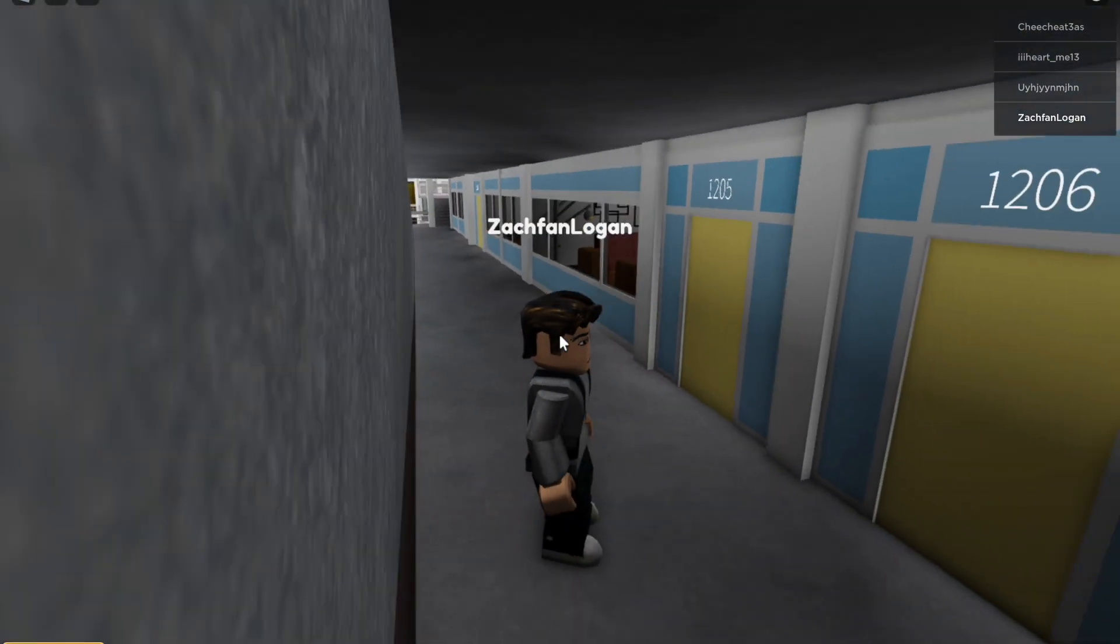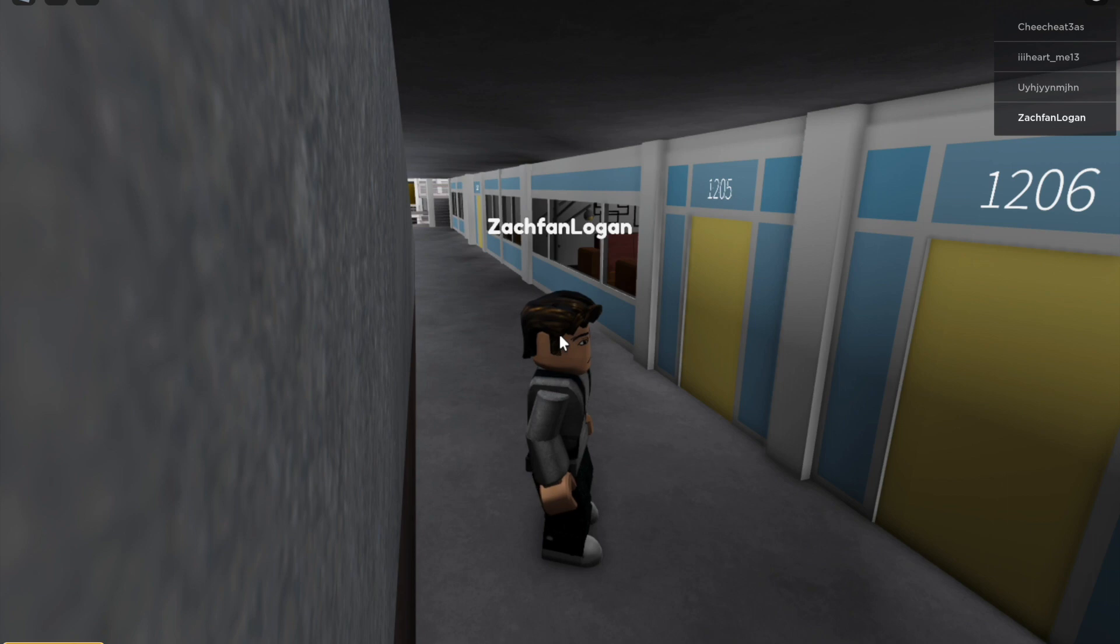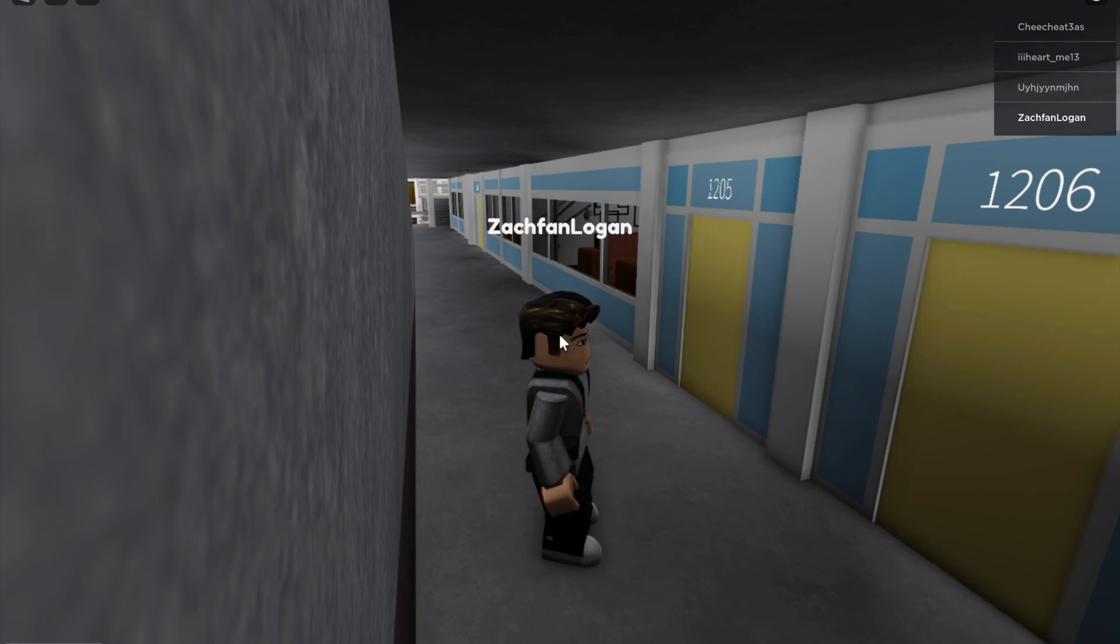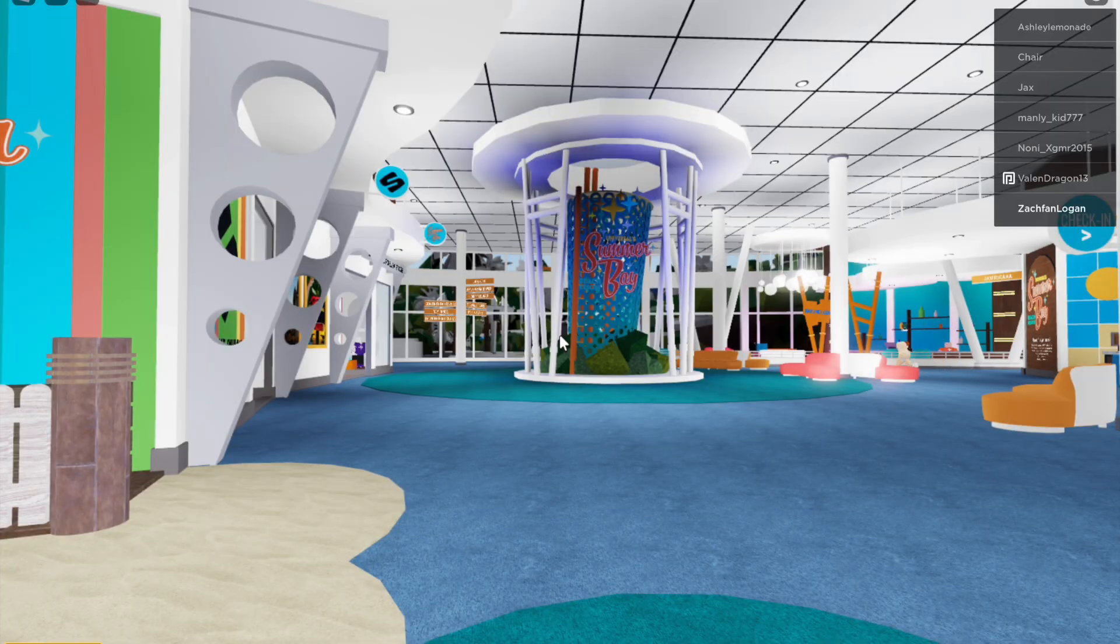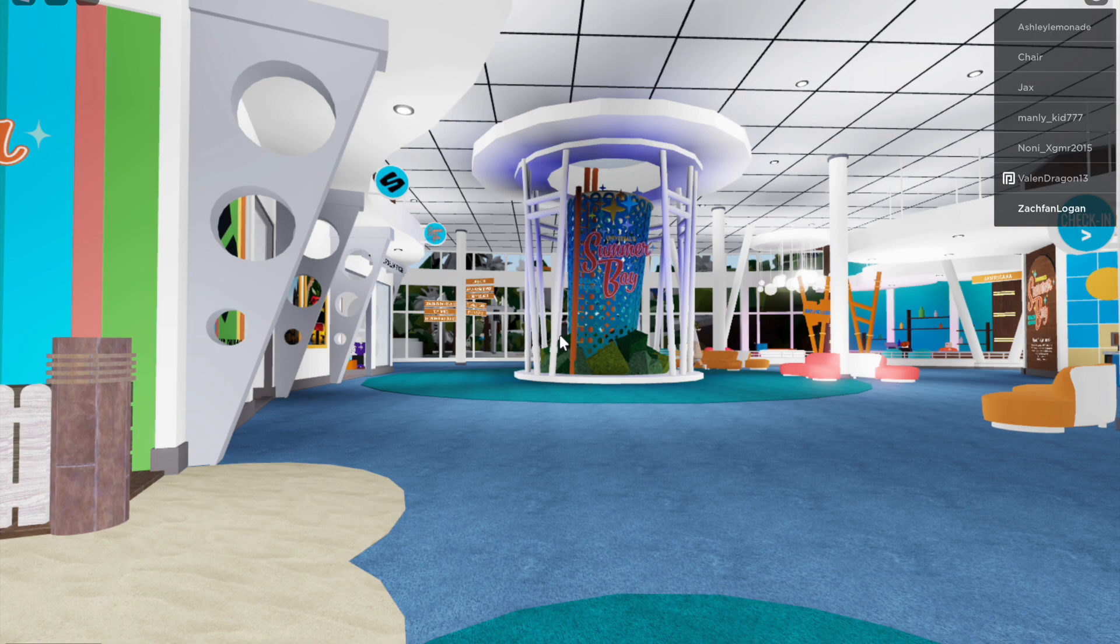All right, so that is the Continental Tower. Now I will be showing you the Americana Tower.